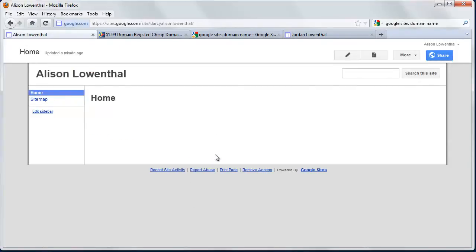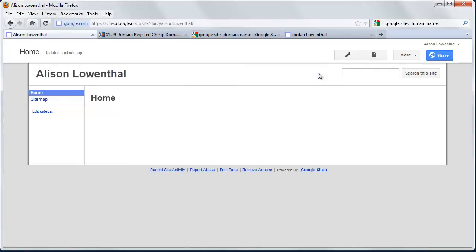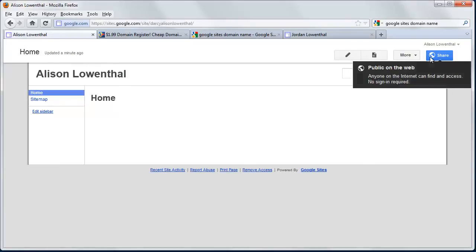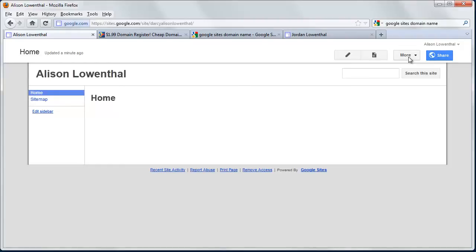Just like that, I created my site. The interface is simple. This pencil lets you edit the page, this allows you to add new pages, and you have options under More. With Share, you can make this available for anyone on the web to see, or just those with the URL, or require sign-in with specific permissions. There's a lot of flexibility.